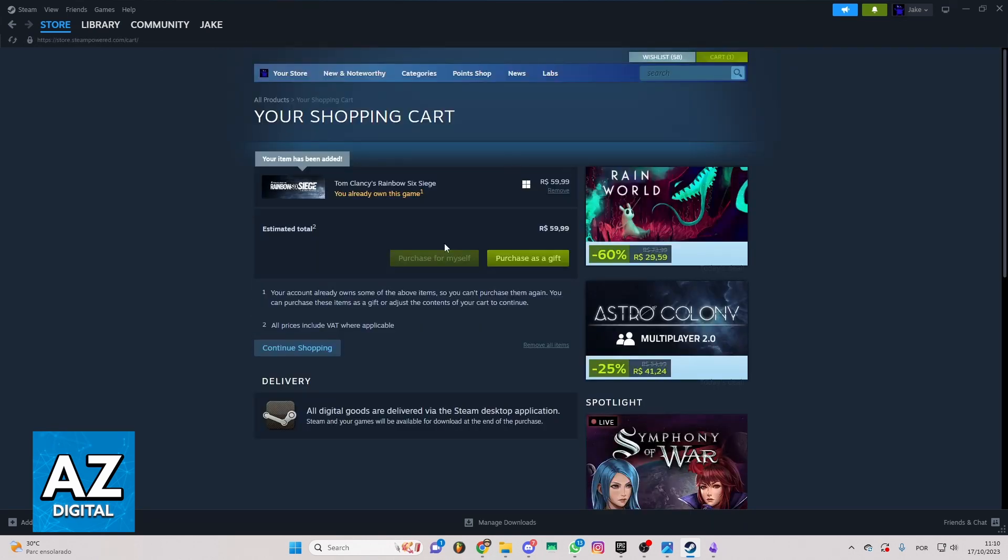Now you go right here. I cannot purchase for myself since I already have it, but you just need to click 'Purchase for Myself' and select the payment method.